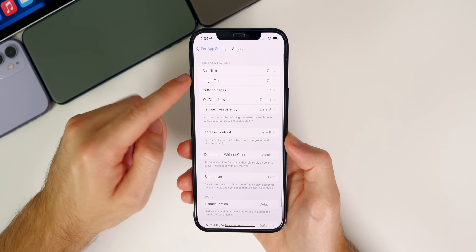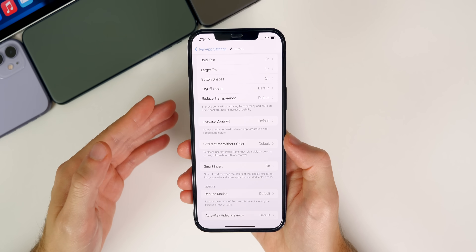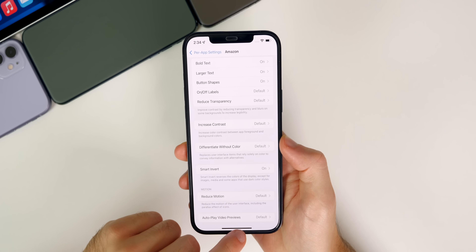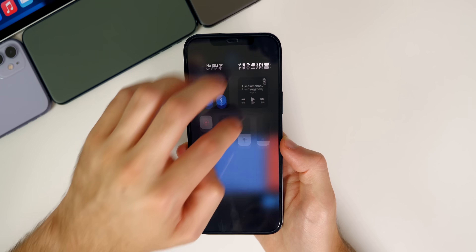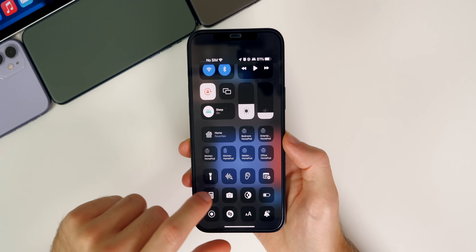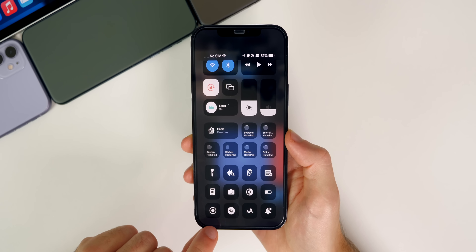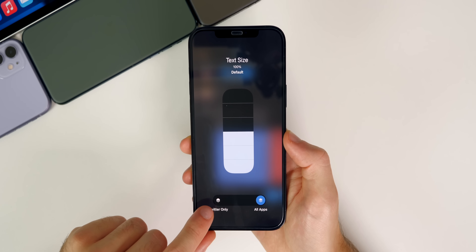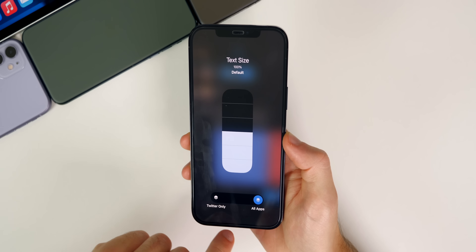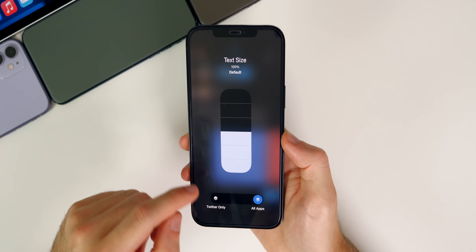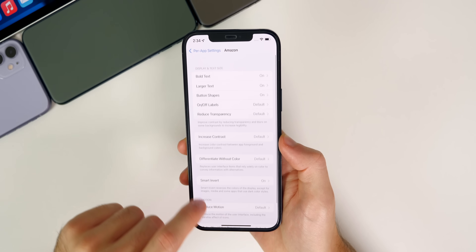You could also do per app settings for bold text, larger text, and all these different things, on a per app basis. You could also do something similar with the text size control center toggle. For instance, if you go into Twitter and then go down to the text toggle and haptic press on that, you could change the text size for that application only instead of all throughout iOS. This is also kind of an extension of the per app settings feature in iOS 15, and I definitely think you should consider adding in whatever application you want and configuring it to your liking.